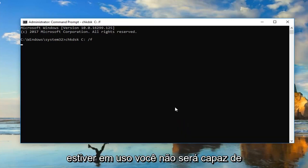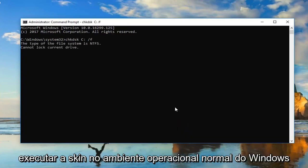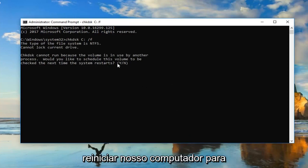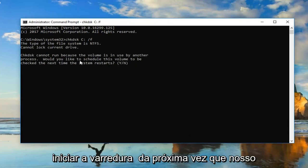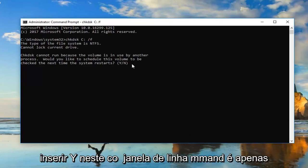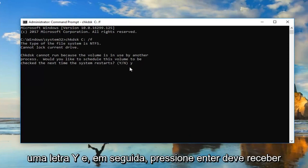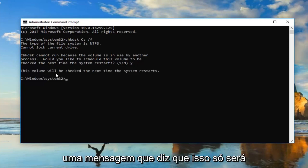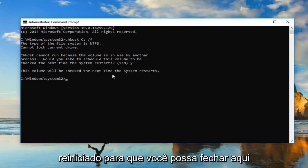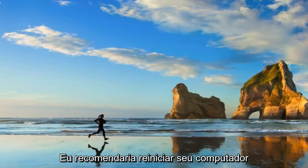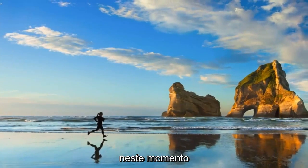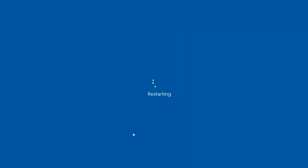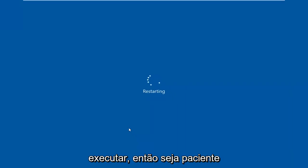Please note: if your drive is currently in use, you will not be able to run the scan in a normal Windows operating environment, so we'd have to restart our computer. In order to initiate the scan the next time our computer restarts, type a Y into the command line window — just the letter Y — and then hit Enter. You should get a message that says 'This volume will be checked the next time the system restarts.' You can close out of here. I would recommend restarting your computer at this time. This should take a couple minutes to run, so just be patient.